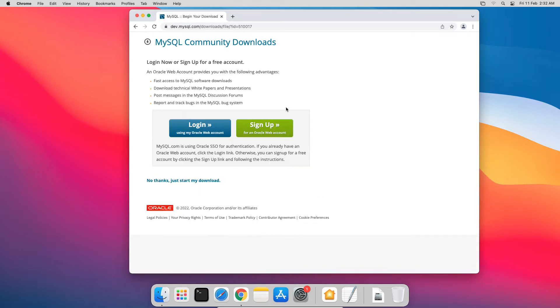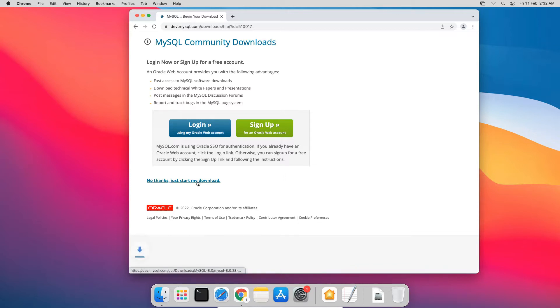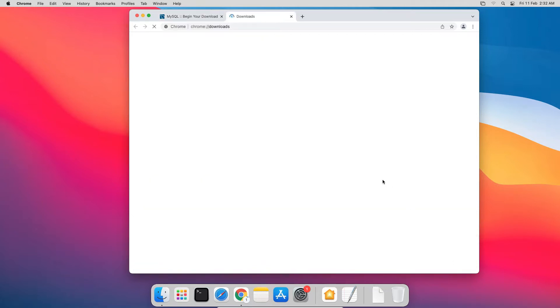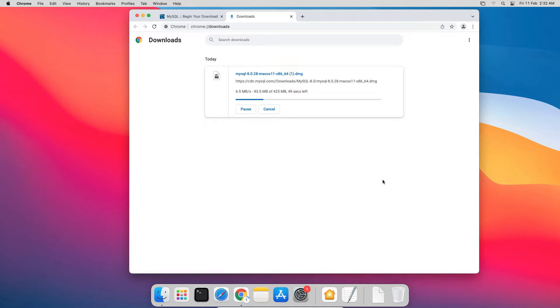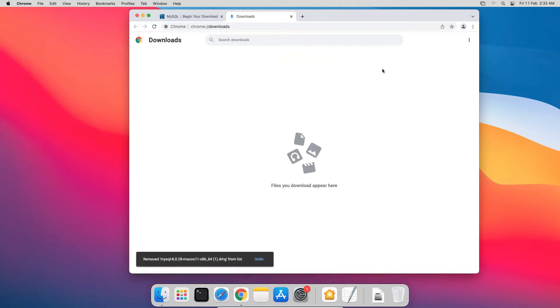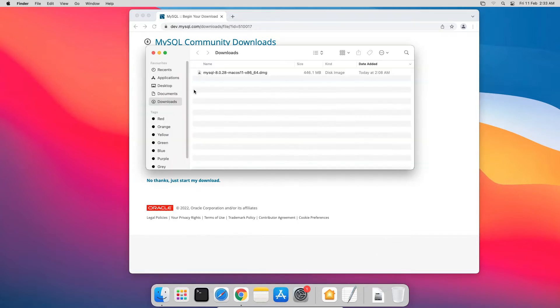If you want, you can sign up for an Oracle web account. This is an optional step, so I will skip the signup window by clicking this No thanks, just start my download link, and save the file to my computer. To save some time, I already have downloaded the file in my downloads folder, so I will cancel this download, close this window, and go to my downloads folder. I will close this web browser window.